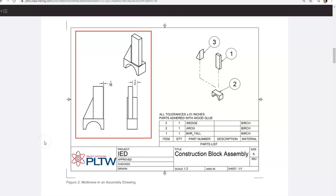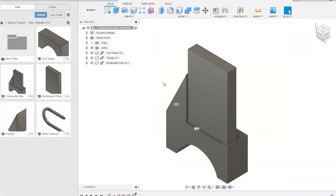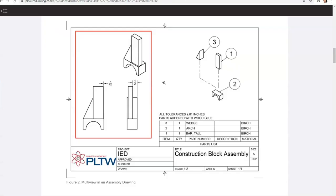This is a video for how to go about creating the exploded view of the construction block assembly as well as completing the entire drawing that you see here. In Fusion 360 we've gone in a previous video and created the construction block assembly. What we will do now is create the animation that we see in the top right hand corner of this drawing.